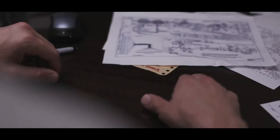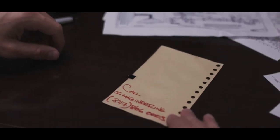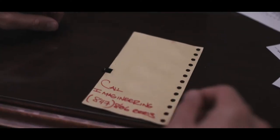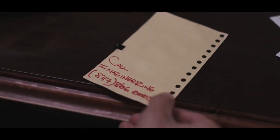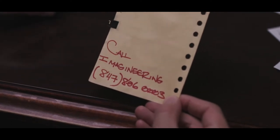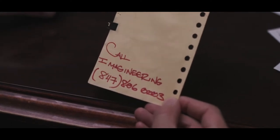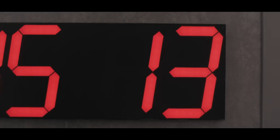But this country of the United States was not built by those who waited and rested and wished to look behind them. This country was conquered by those who move forward, and so will space.